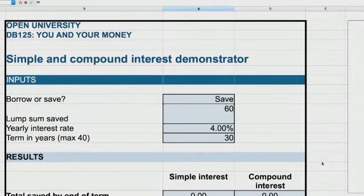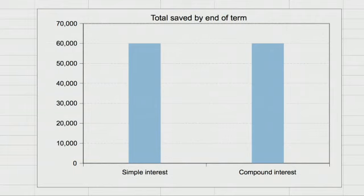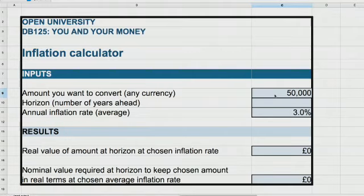In this module, there are a suite of calculators that you can use to solve practical questions about your own money. These include tools to help you budget, calculate the cost of debt or how much to save to meet a particular objective, and to check how inflation affects the buying power of your money over time.